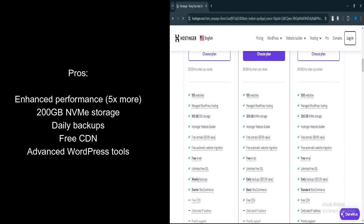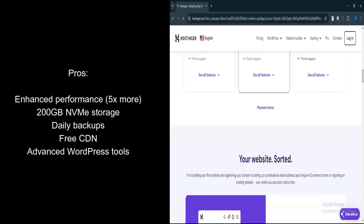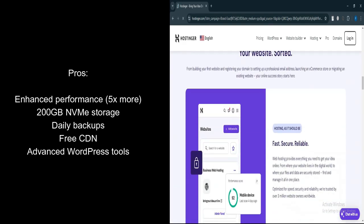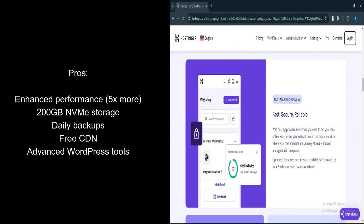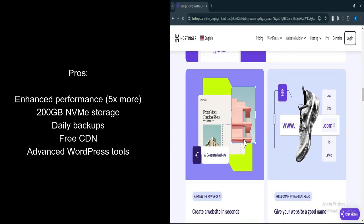Free CDN. Includes a free CDN for faster load times and improved global performance. Advanced WordPress Tools. Offers enhanced WordPress tools including staging tools, object caching, and AI-driven optimizations.